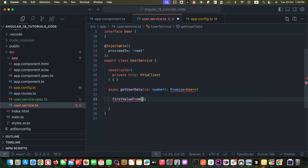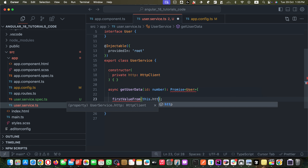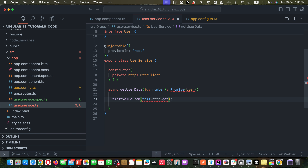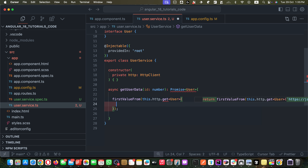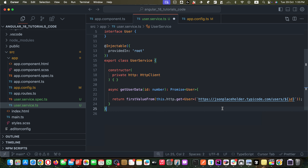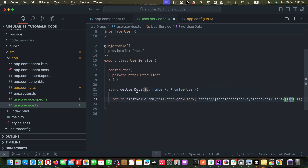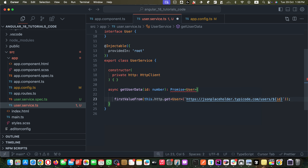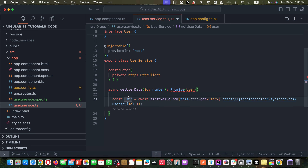We need to pass `firstValueFrom` an observable, which will come from the `get` method of the HttpClient. So we call `this.http.get` with the generic type `User` — that tells it we will be getting a response of this type. Then we call it with the path of our endpoint, passing in the id we received from the parameter.